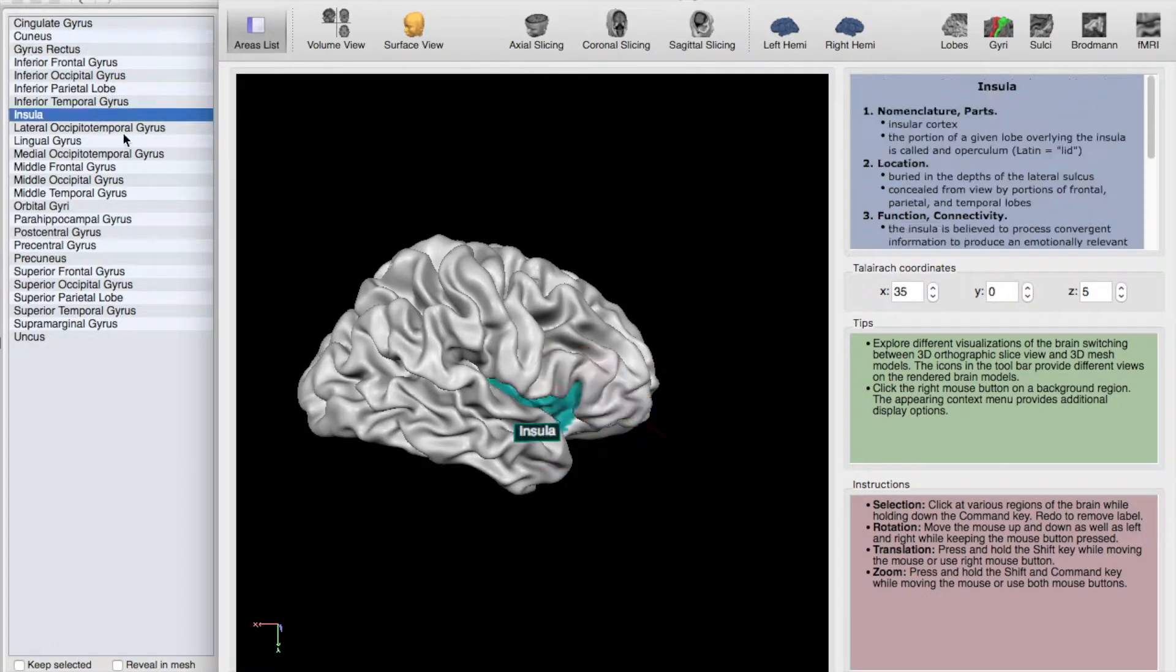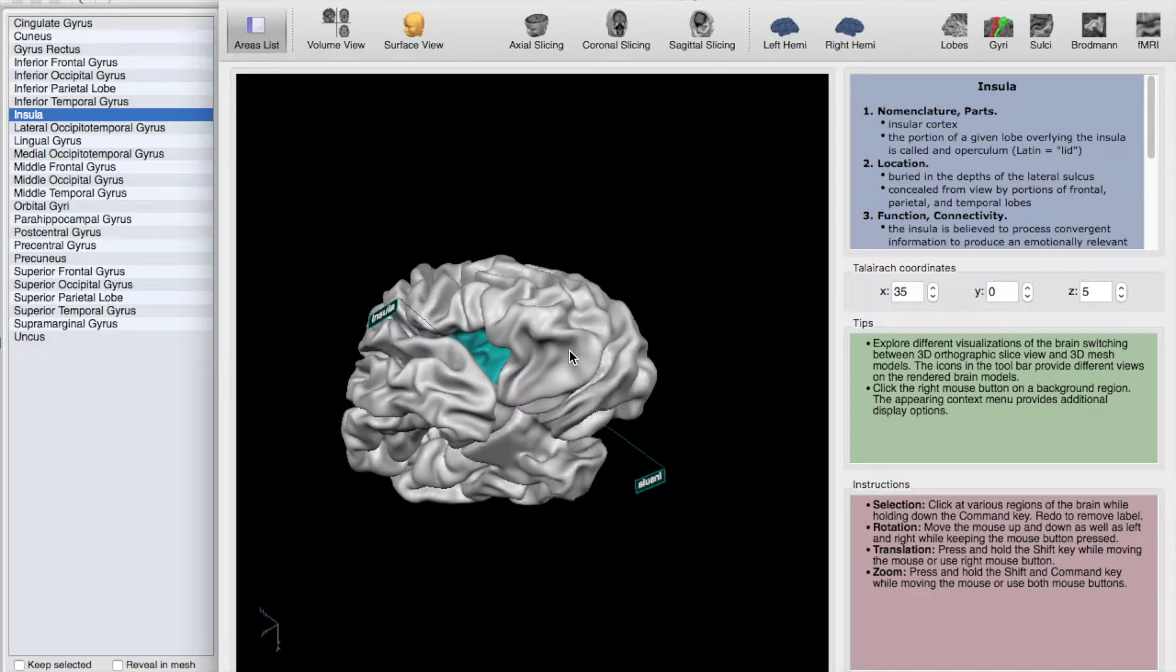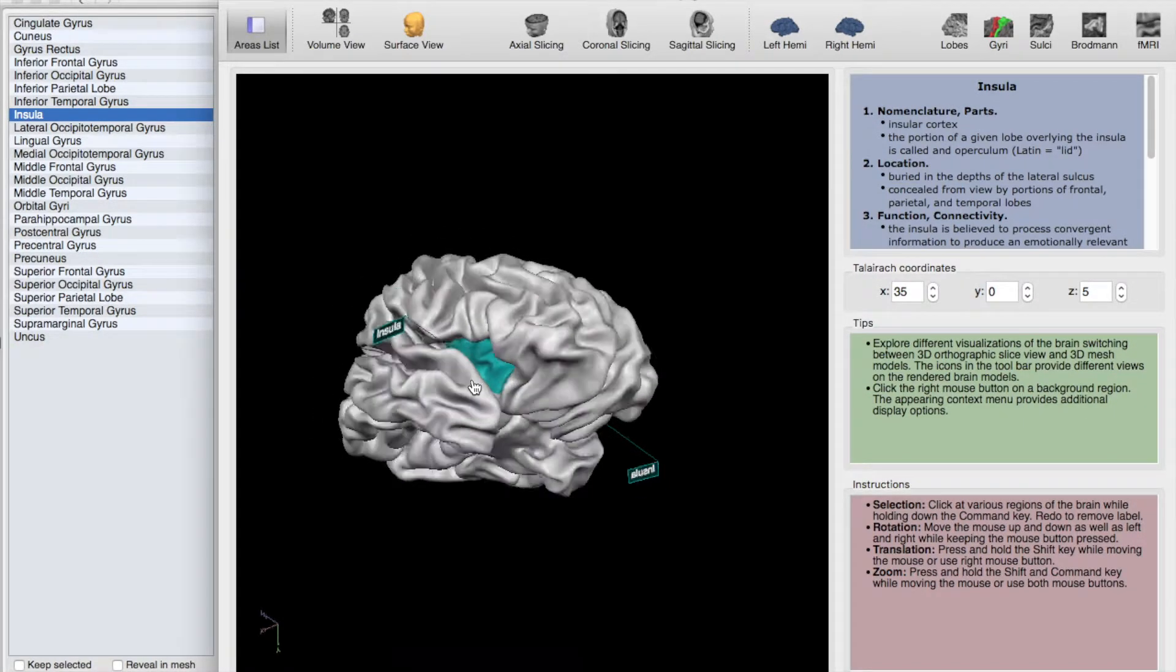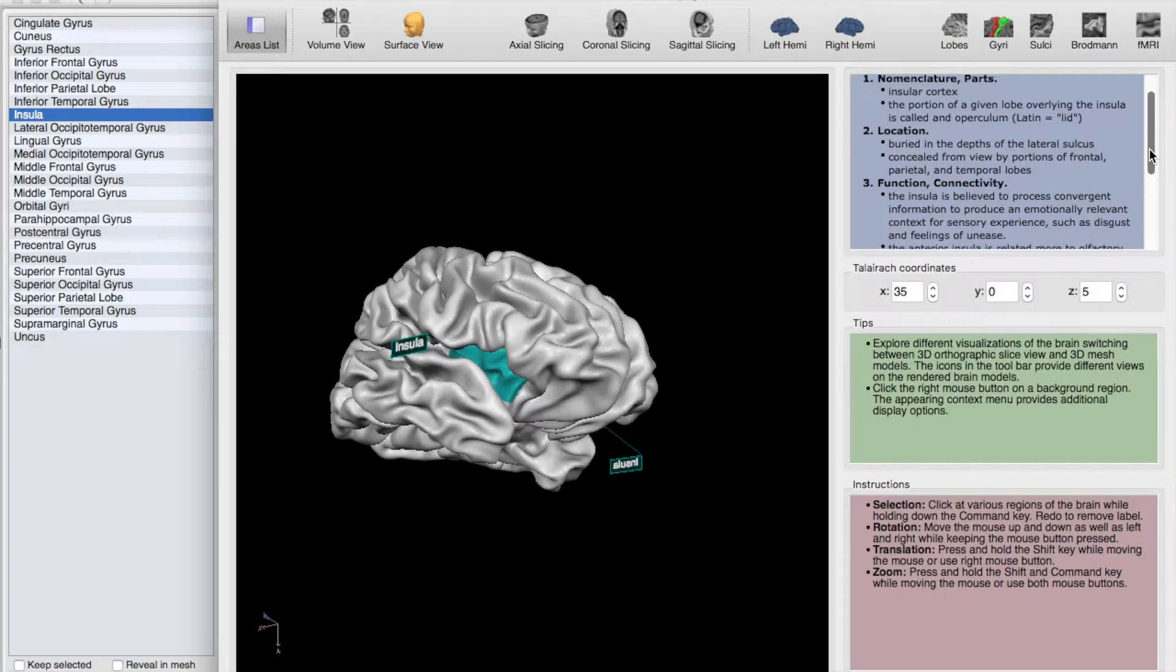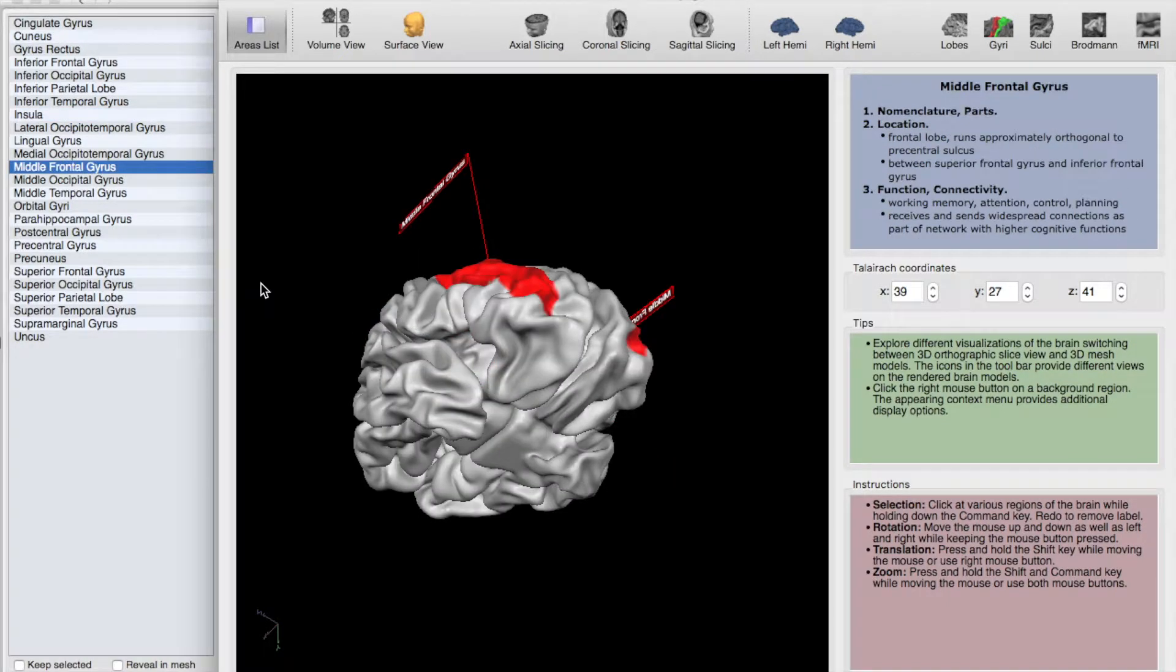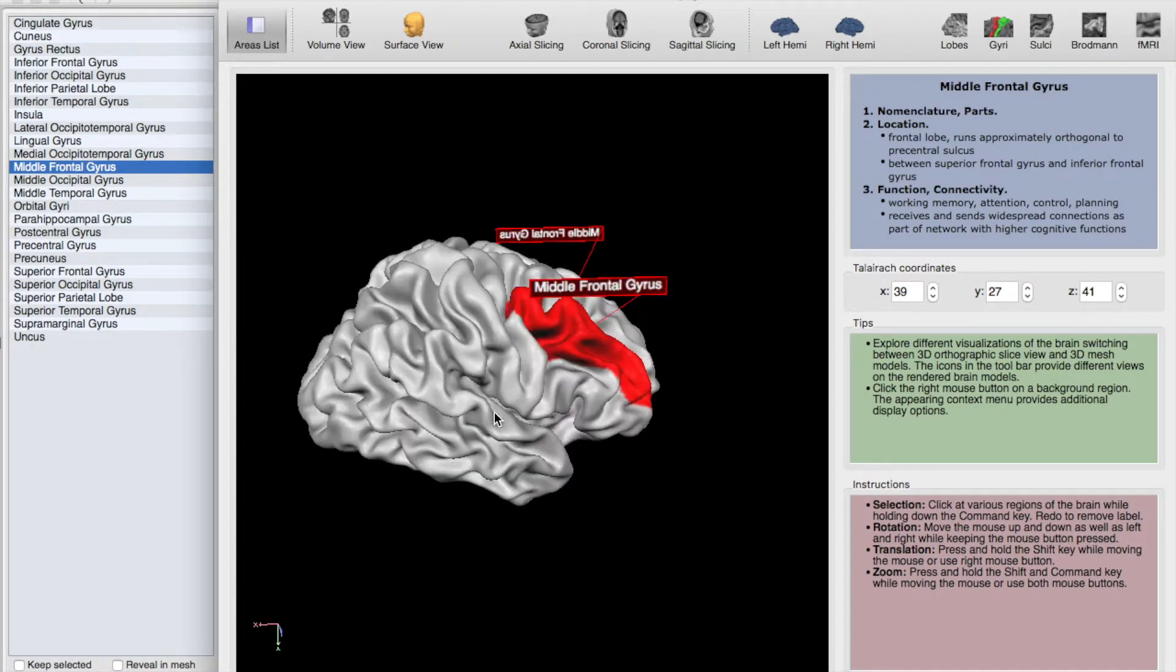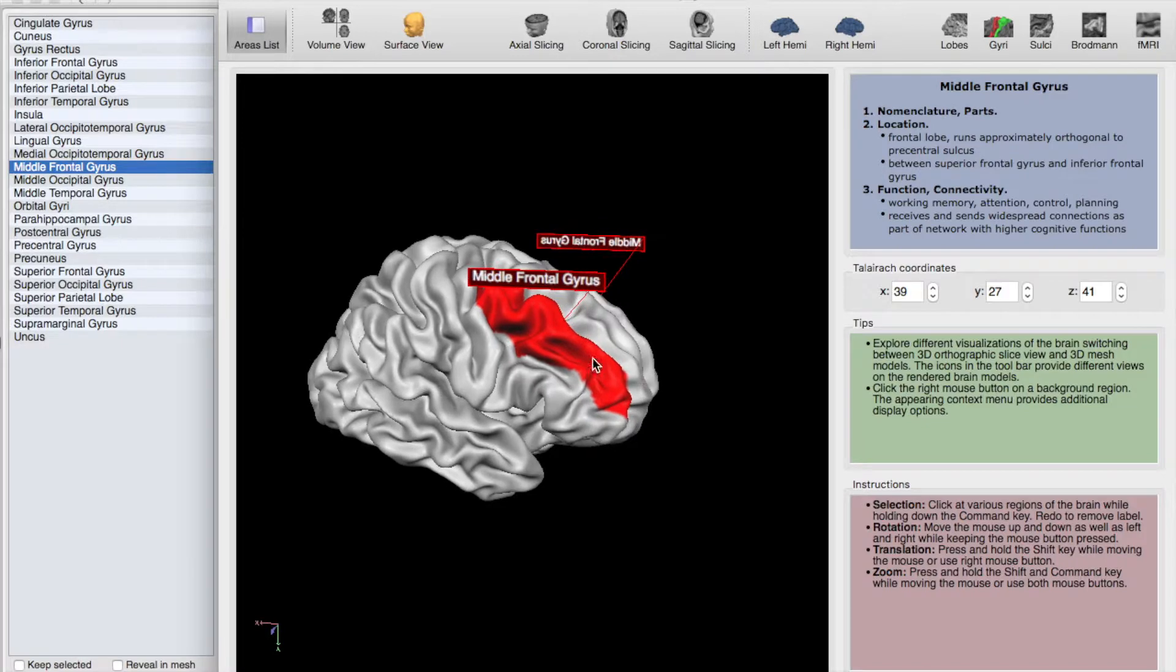Next, we have the insula. Kind of hard to see, this would be tucked in under the inferior frontal gyrus and the superior temporal gyrus here. Next, we have the middle frontal gyrus. So you can see we're working our way up. Inferior was down here. Here's the middle frontal gyrus. Now this is actually the same territory as the dorsolateral prefrontal cortex.